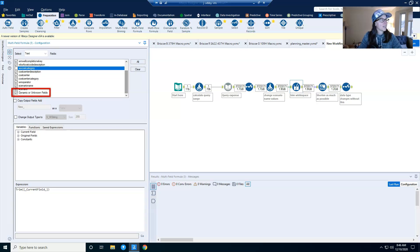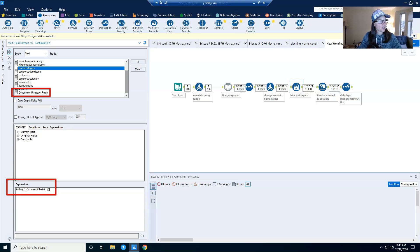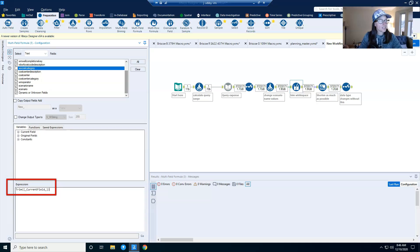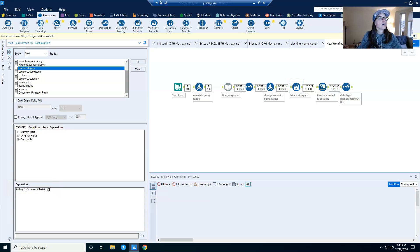And then I've just written a very simple expression to trim those fields. And so basically that's going to remove any white space at the beginning or end of my data.